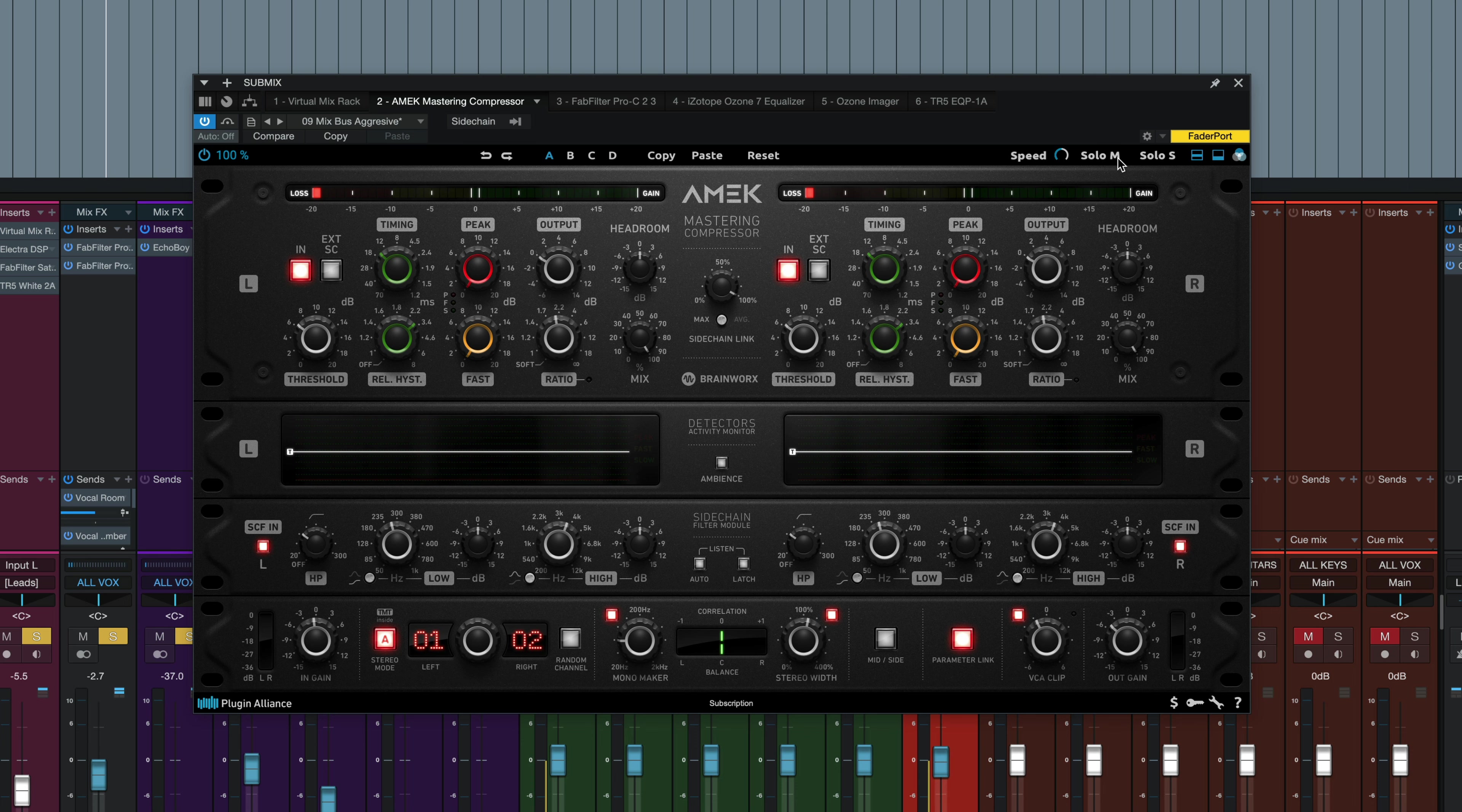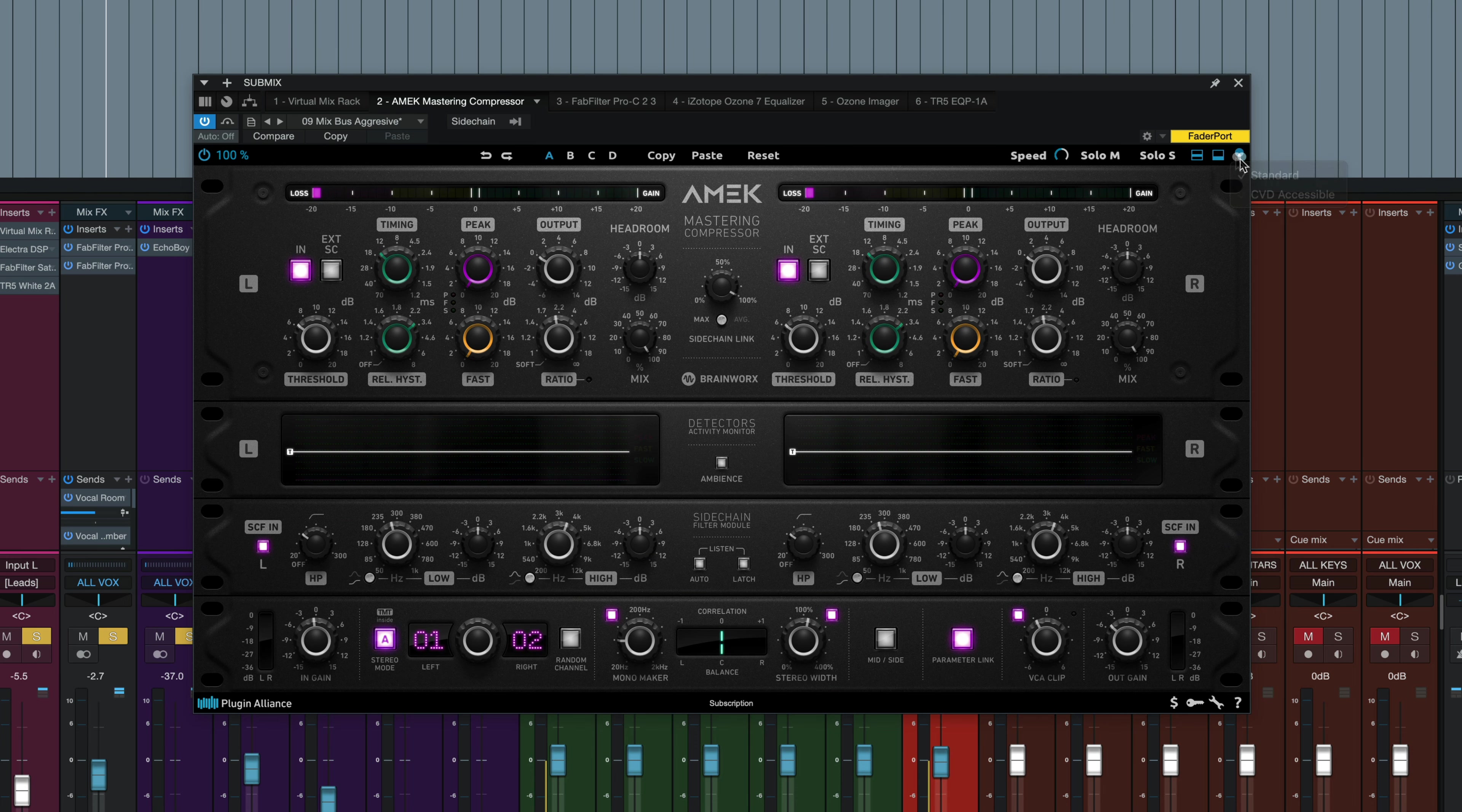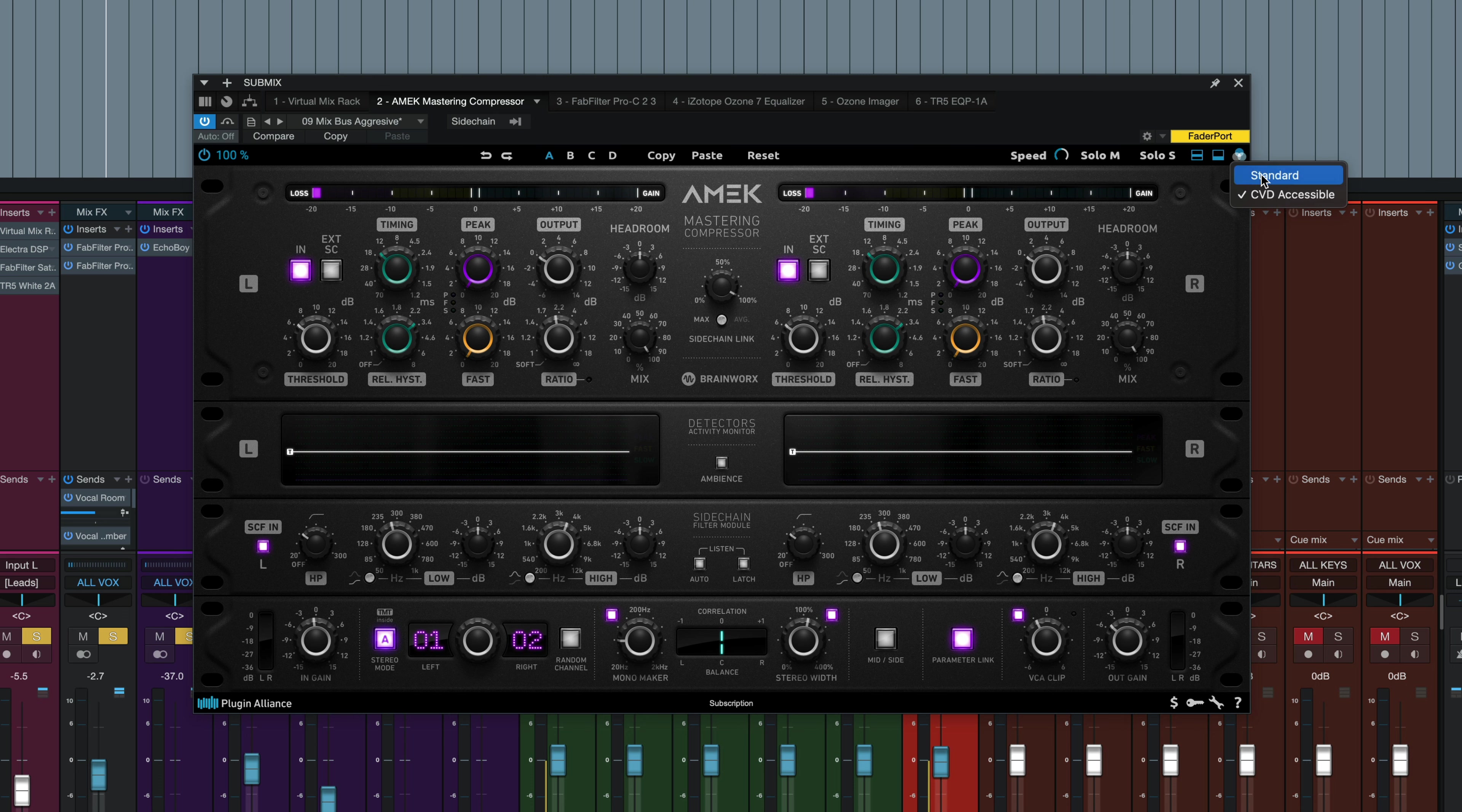The speed control is pretty unique. It controls the speed of the detector display right here. We've got solo mid, solo side. We can open or close different panels, and we've even got CVD accessible colors here if you need some help in that front with visualization. I'll go back to that standard setting for now. That pretty much covers it.